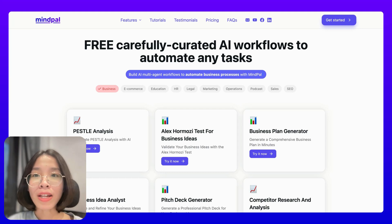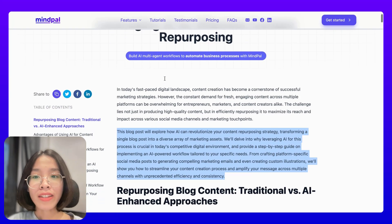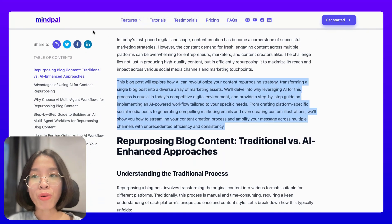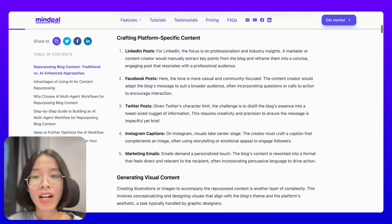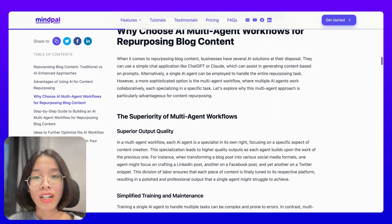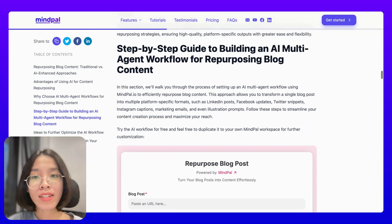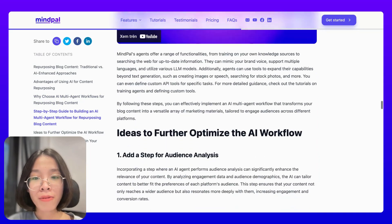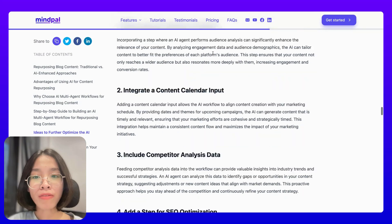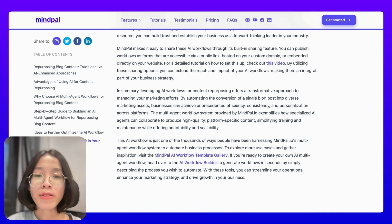To maximize the return on the effort we have put into creating each of these templates, what we often do is turn the template into a blog post that provides a deeper dive into that specific use case. It's very comprehensive — it covers the understanding of the typical process of doing that task, the advantages of using AI, how an AI multi-agent workflow can be leveraged for this task, a step-by-step guide to building the exact workflow on Mypal, as well as ideas for further customized AI workflow and how to bring the AI workflow to work in your business. We use the same framework for all blog posts of this type.